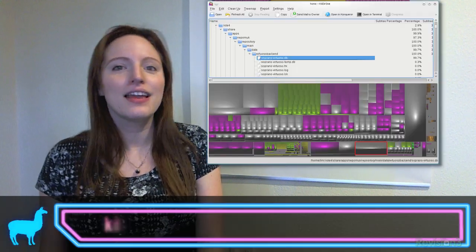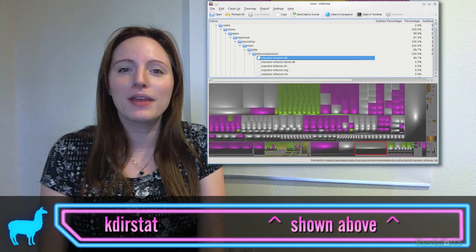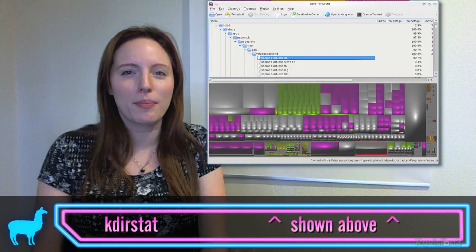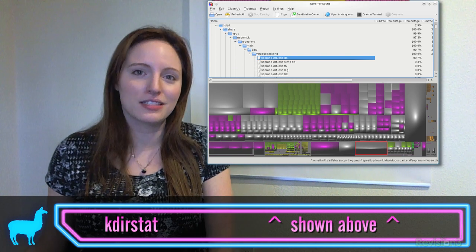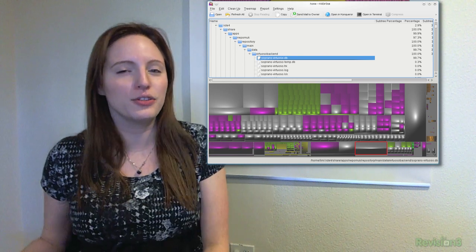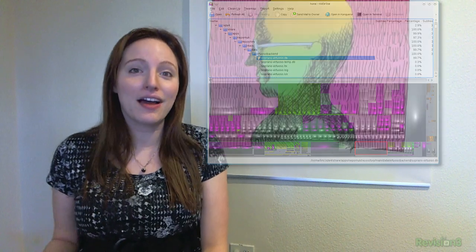Using those commands you should be able to get your Linux box pretty squeaky clean, but if that's not enough for you, go ahead and fire up caterstat. It's a program that gives you visual representation of all the hard disk space that you're using and how to get rid of that as well.